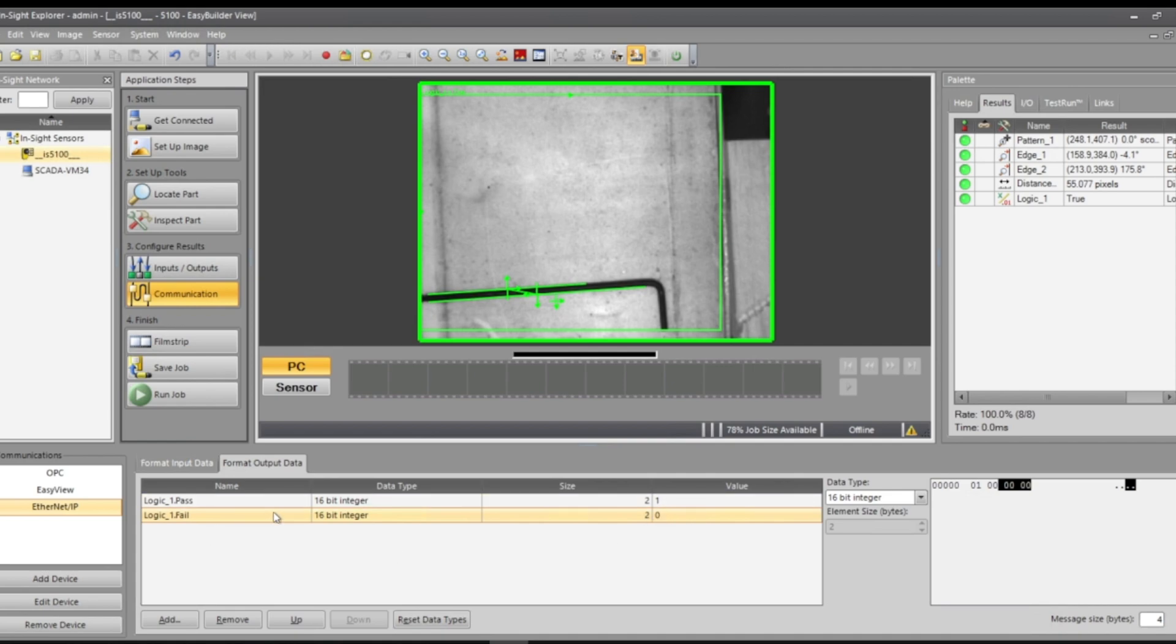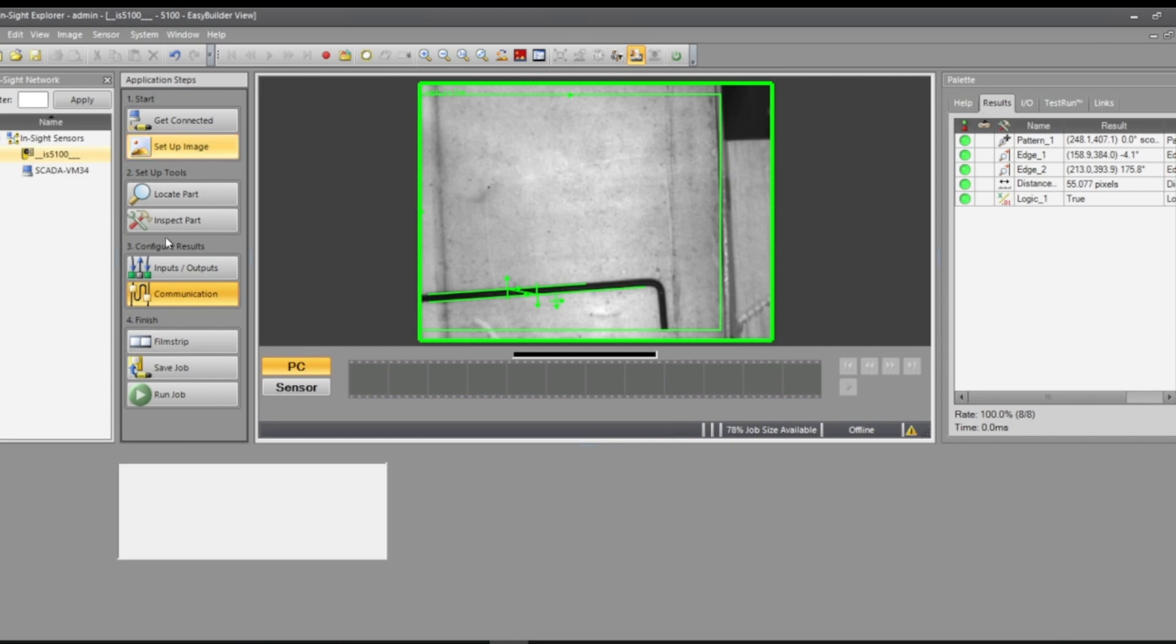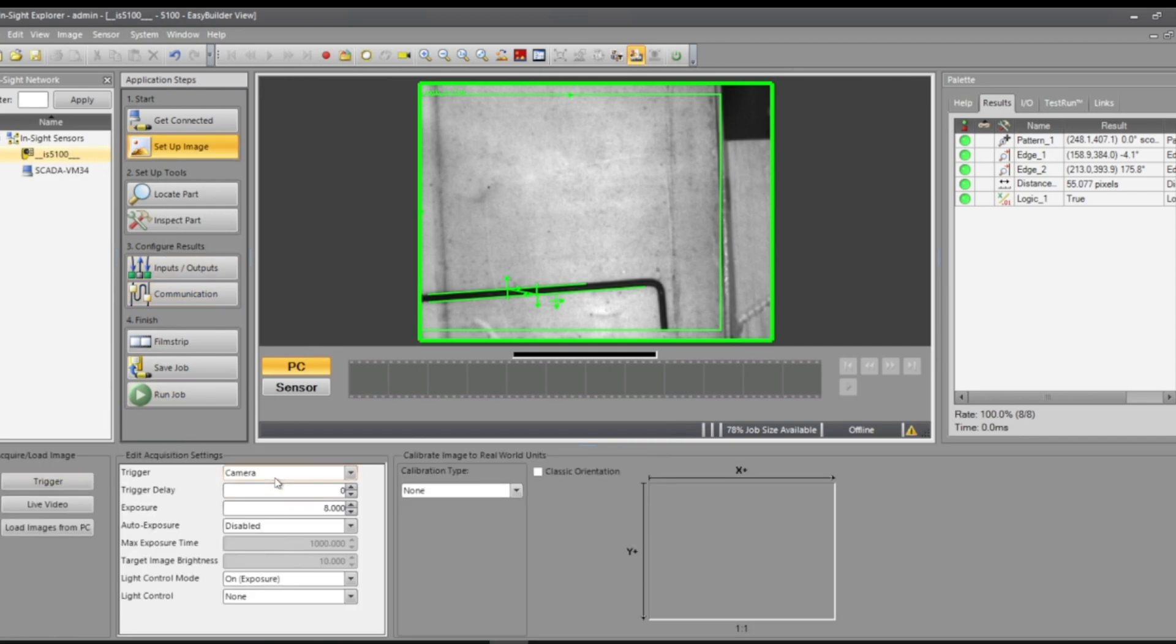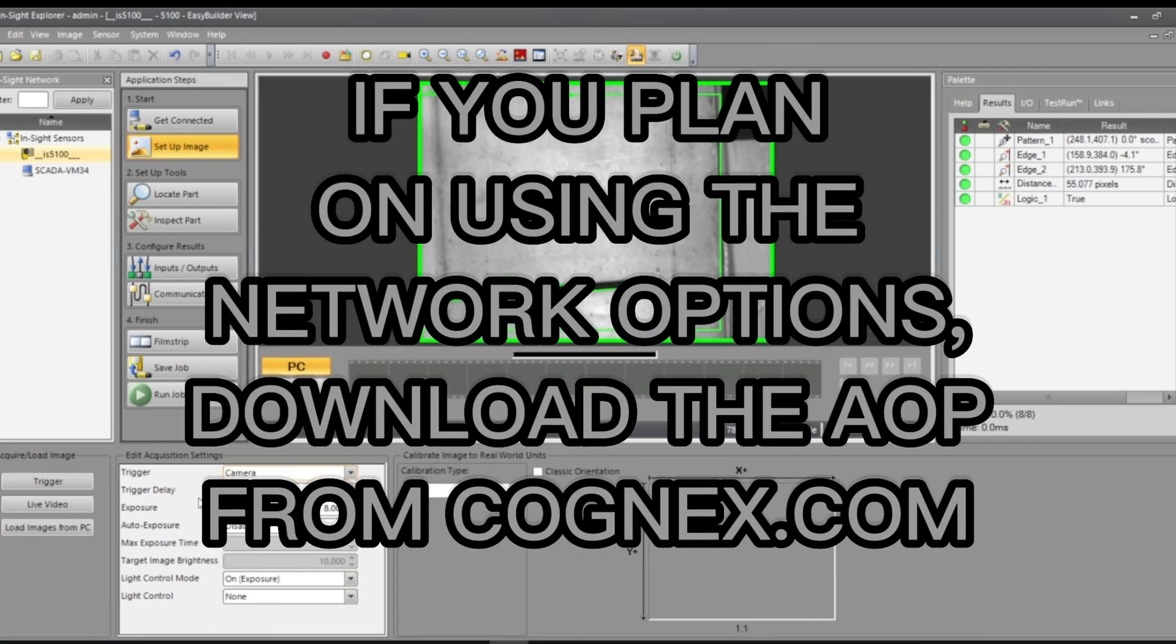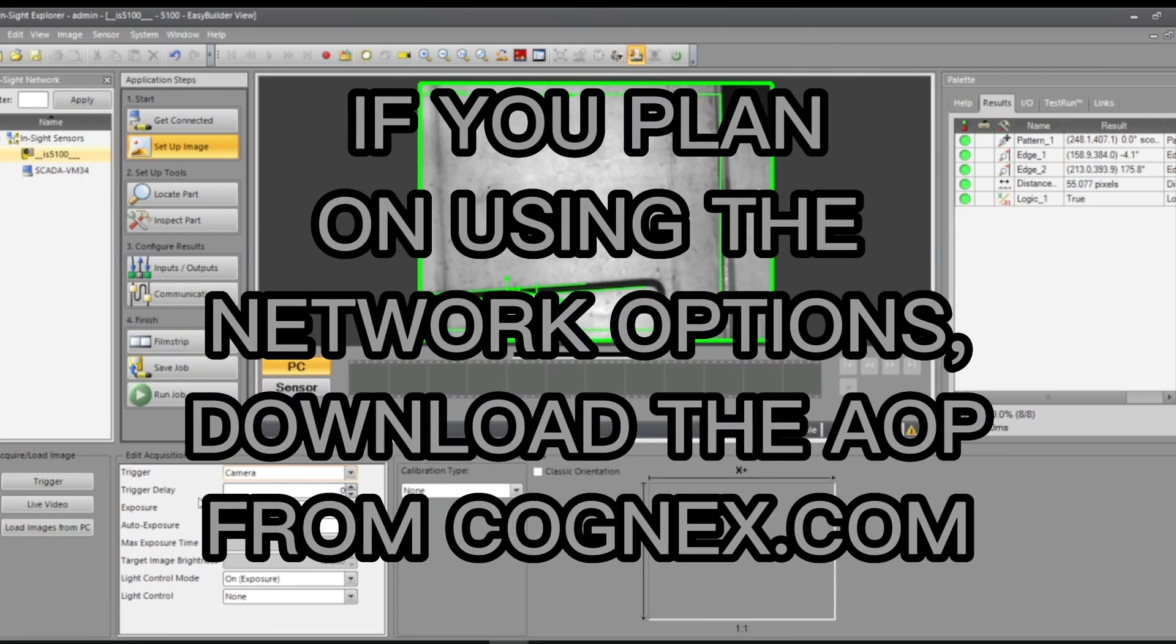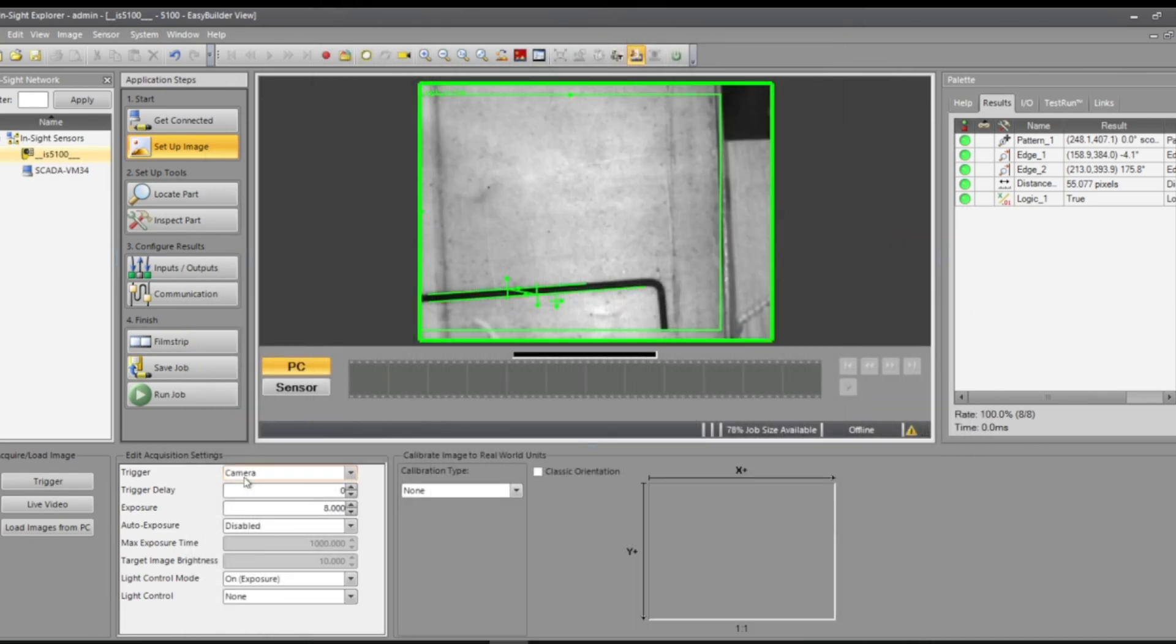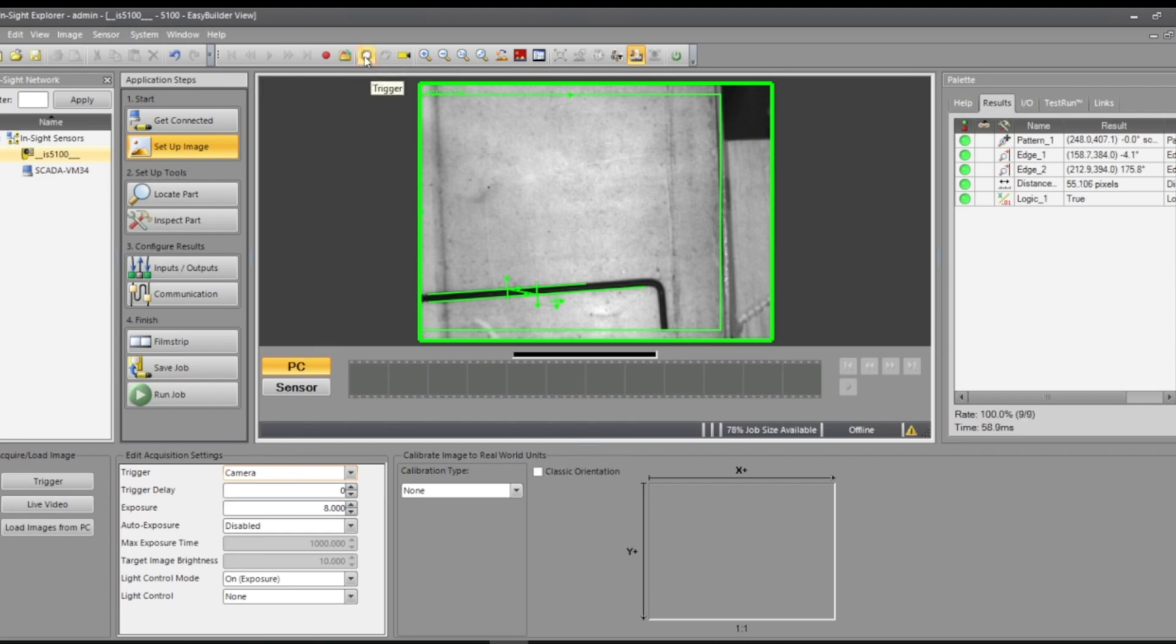When you're triggering over the network, go back here to set up image. If you wanted to trigger it over the network, once you downloaded the AOP from Cognex and you get all those tags in your tag base library, there'll be a trigger enable and a trigger and a control trigger. Once the trigger enable is true and then you flash the control trigger, it'll simulate just like that and add another picture.